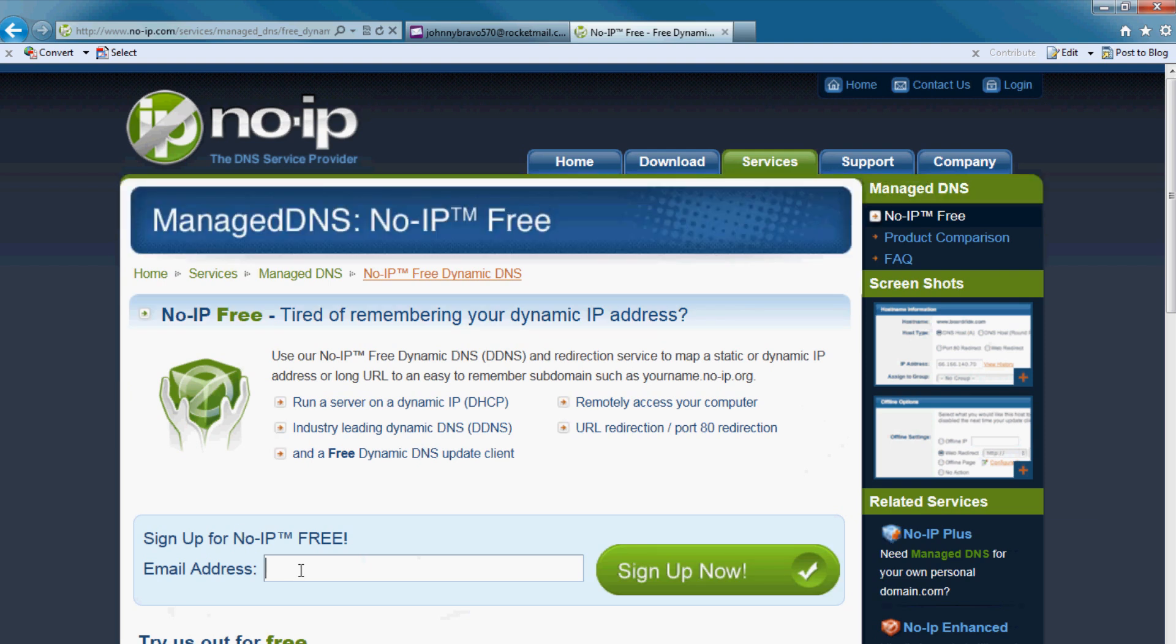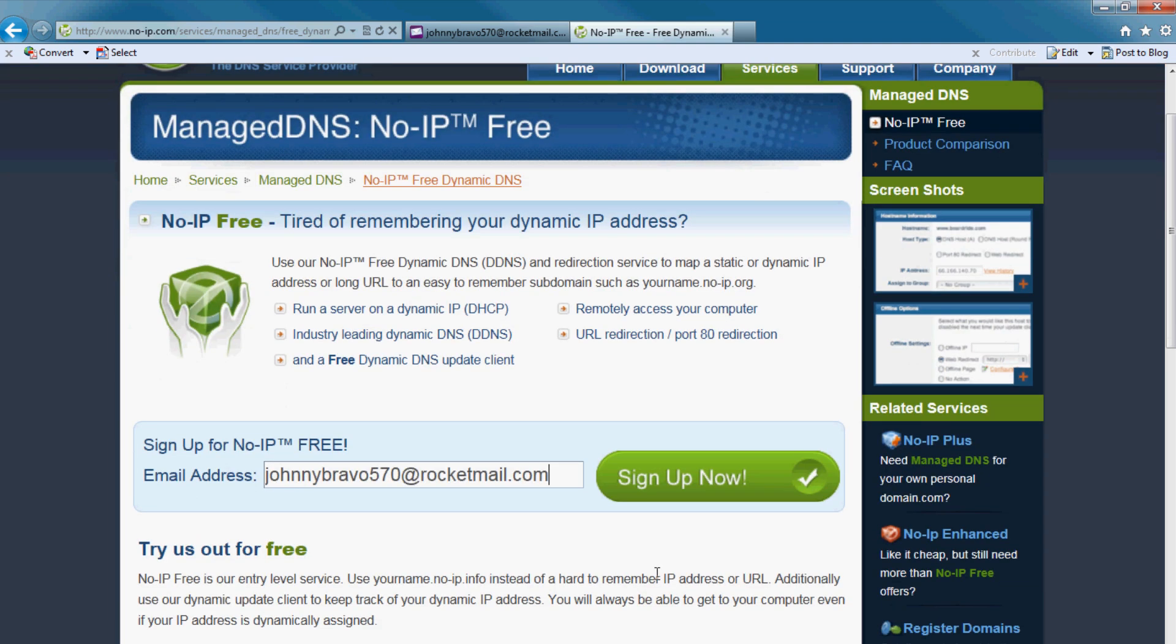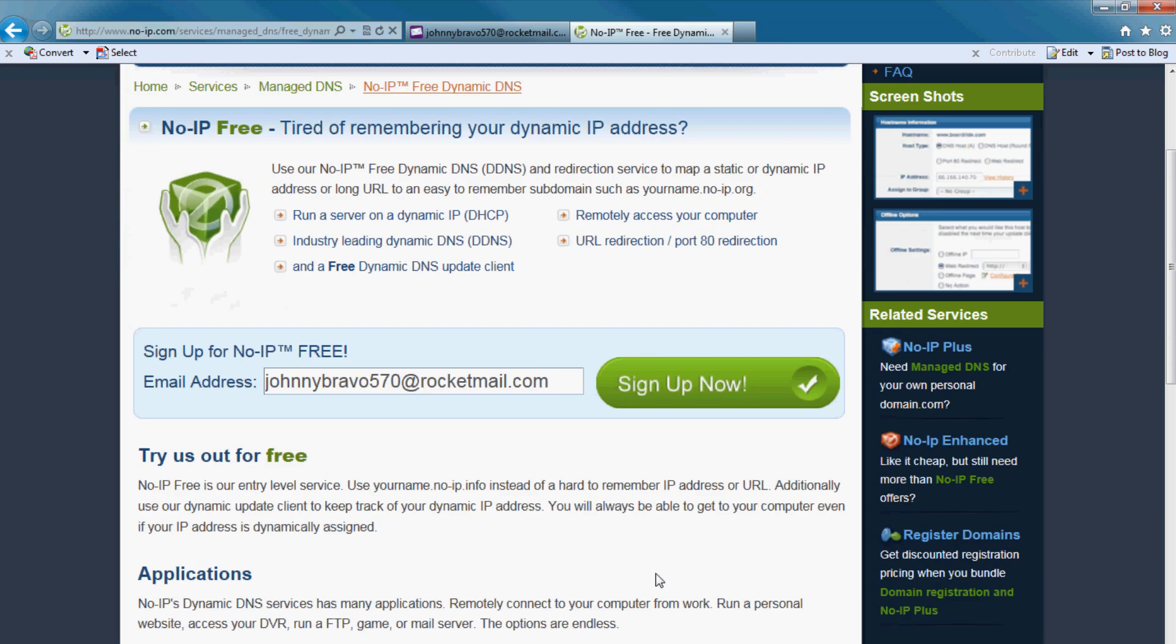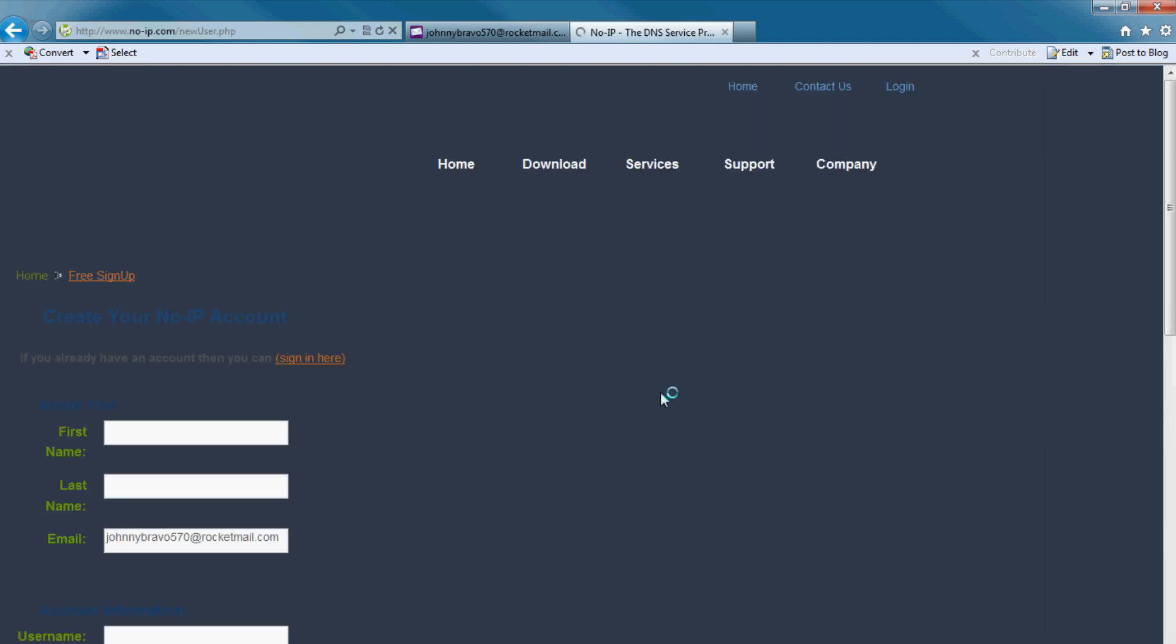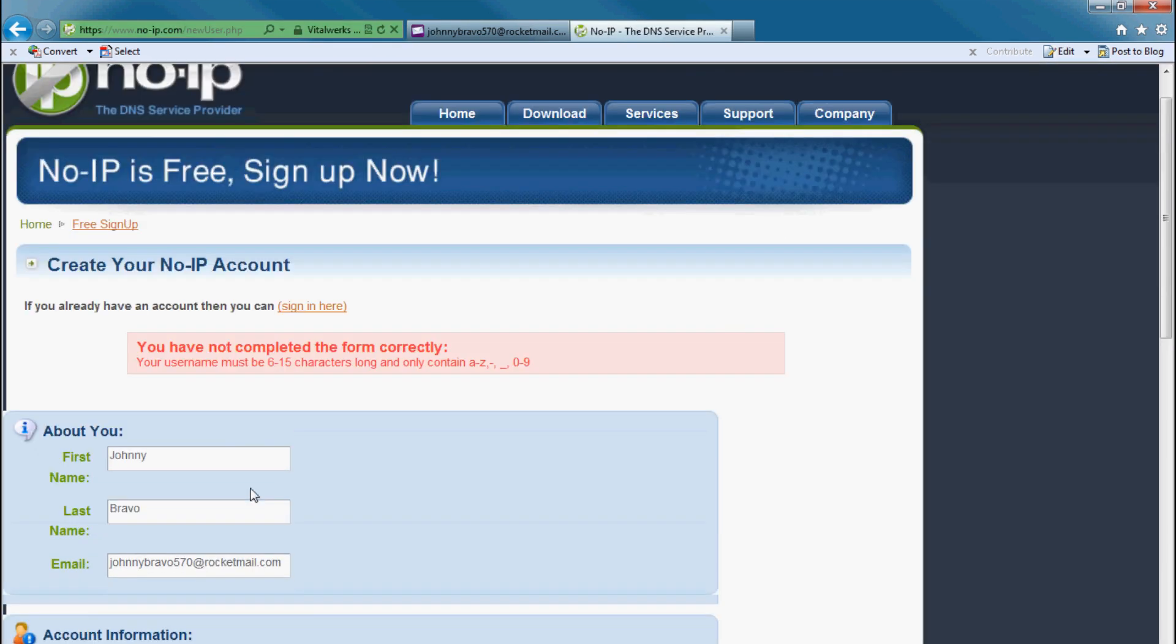You need an email address for this one. It will send a confirmation. In this case I'll use johnnybravo570@rocketmail.com. You can use any real existing email address. Click on the sign up.